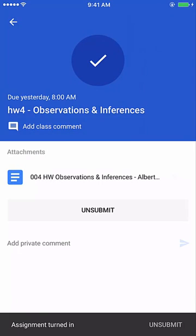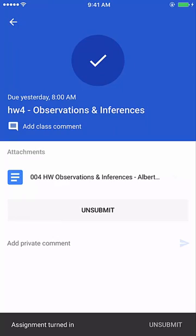You'll notice that the Turn In button becomes an Unsubmit button once you turn it in. How this works is, if you turn in an assignment before the due date, you can unsubmit it and you can fix it up. If, let's say, later on you remember, 'Oh my gosh, I forgot to answer question five,' you can unsubmit it, work on it a little bit more, and resubmit it, and you'll be able to do that as long as it's before the due date of the assignment. So it's not late.